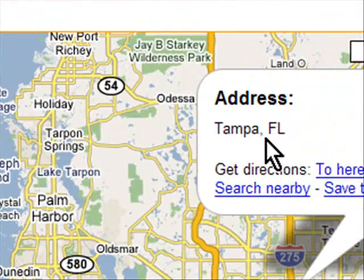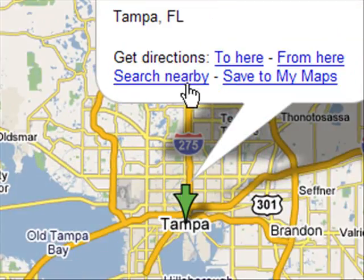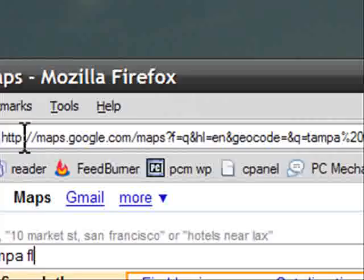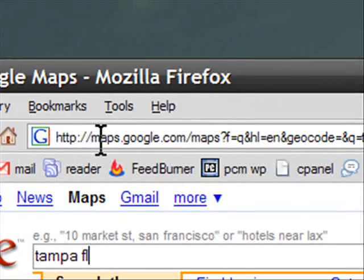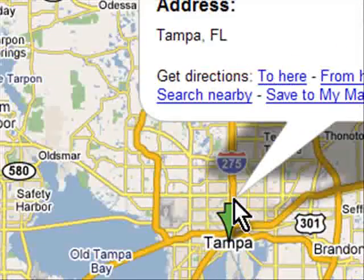Then what happens is anytime you go to the address bar, you can just type 'Map' and then whatever location you want — I'll put in Tampa FL — and it'll go directly to Tampa, Florida. Pretty cool, huh? Whenever you type 'Map' and a location, it goes right there. Pretty slick.